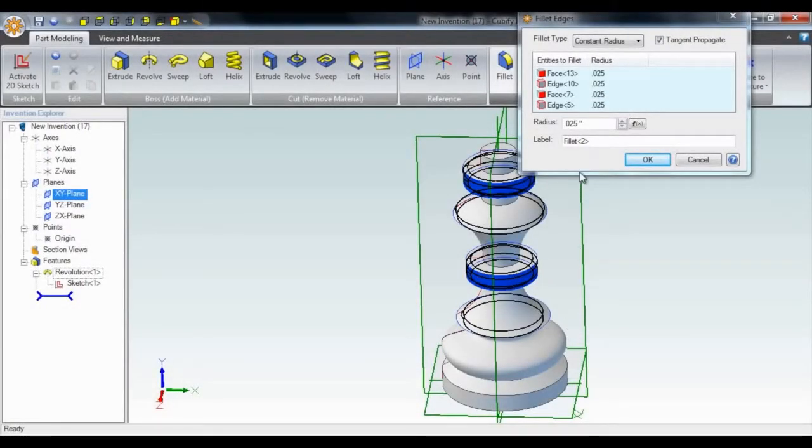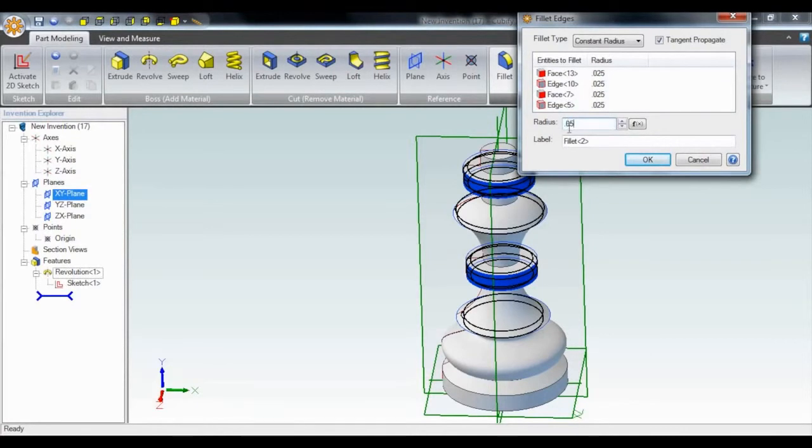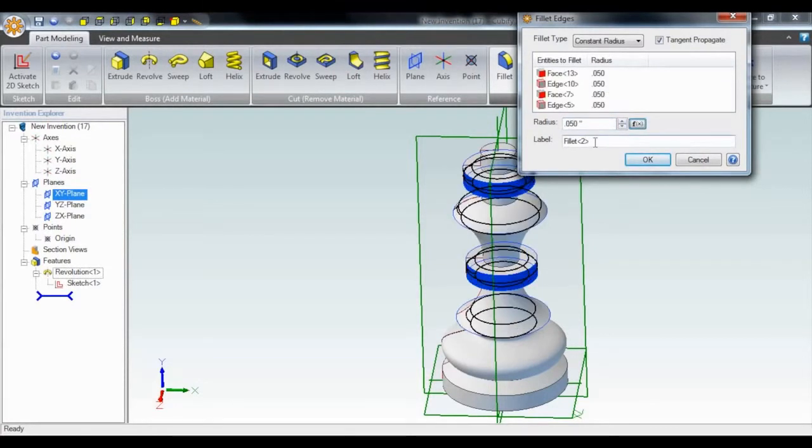To make the design more sleek, I can do some quick fillets. Just select the features and enter the radius.